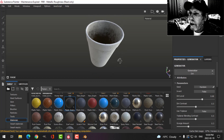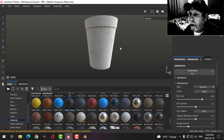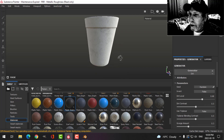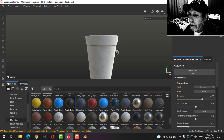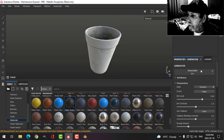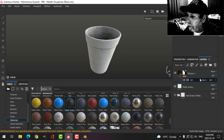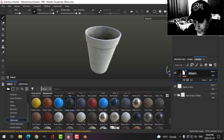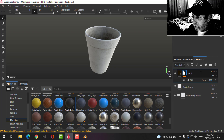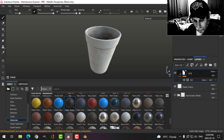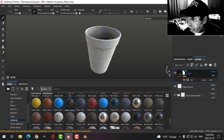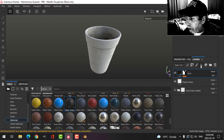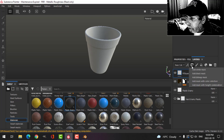I got a bit of dirt there. There's one dirt. Let's try another one.